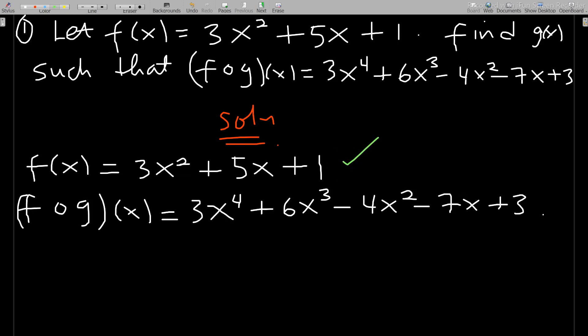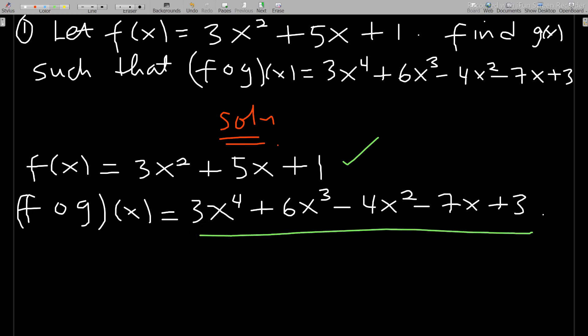Alright, let's start. f(x) is equal to 3x² + 5x + 1, and f(g(x)) is also given. The task is to find g(x). The first thing I always say is that you should check the degree of f(x). The degree is 2 — that is x². The highest degree of f(g(x)) is x to the power 4.